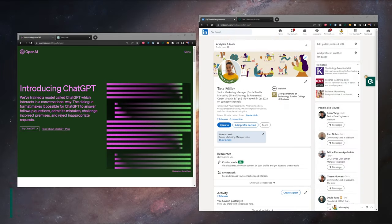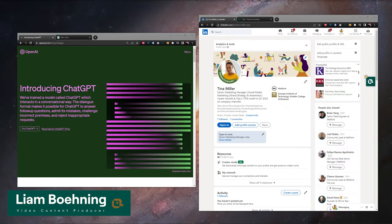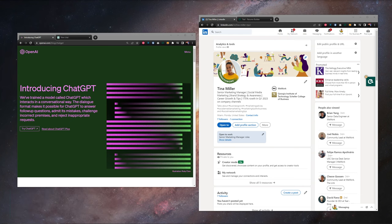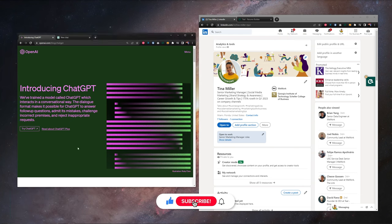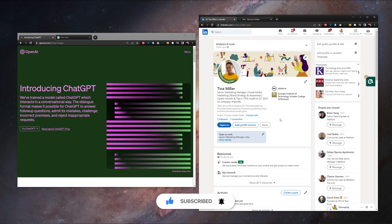What's going on, everybody? Hope your day is going well. Liam here from the Teal Content Team, and in this video, I want to go over four ways you can use ChatGPT to optimize your LinkedIn profile.